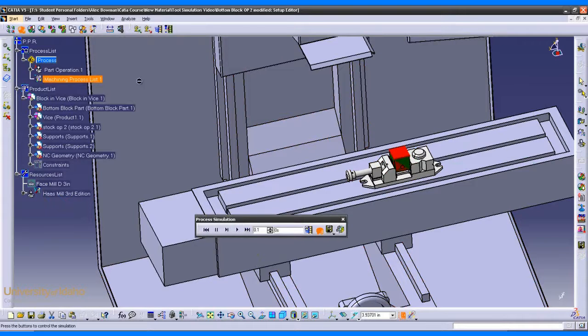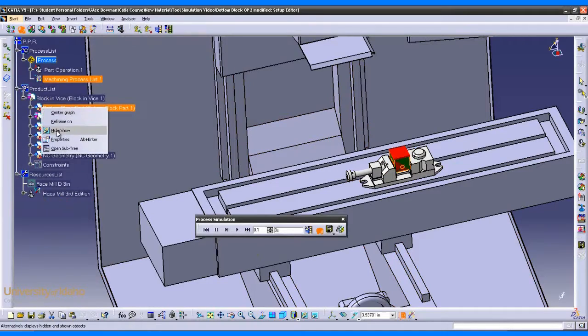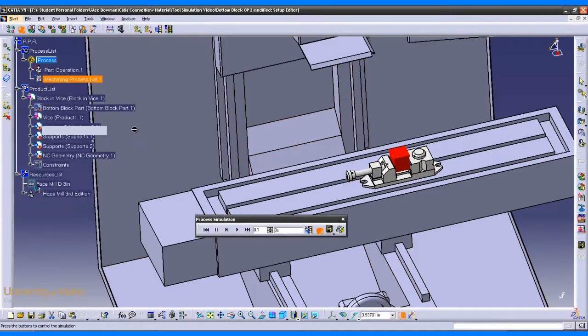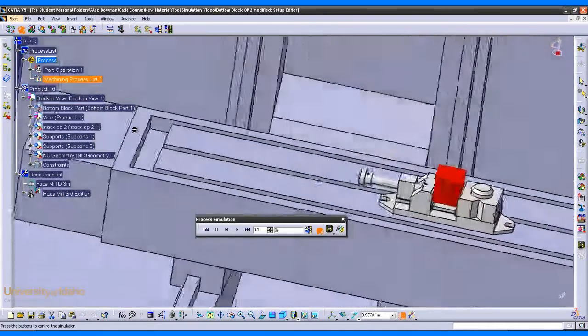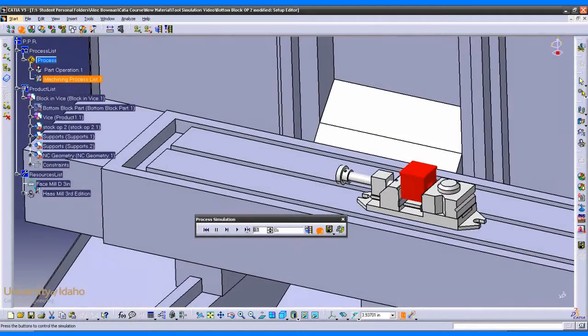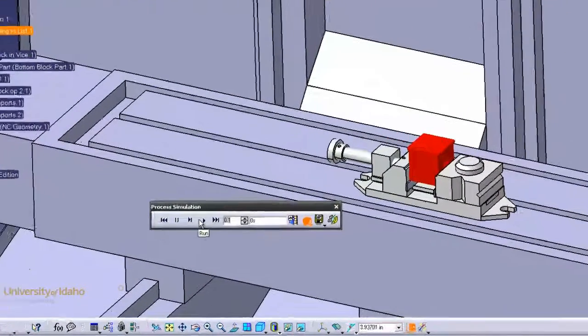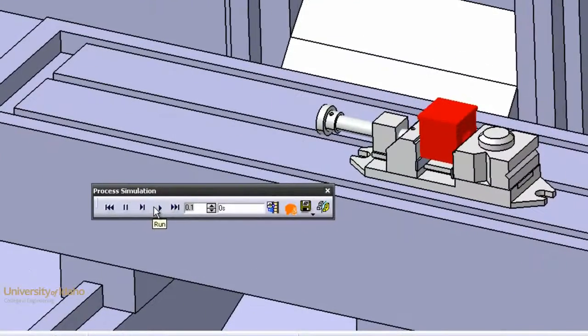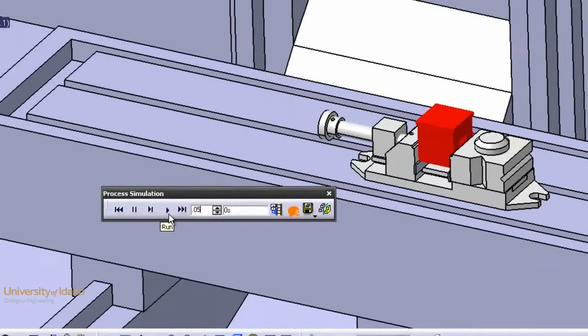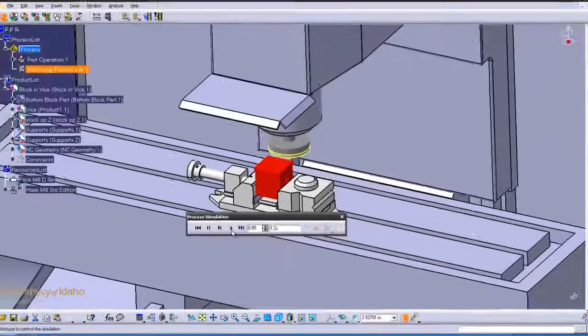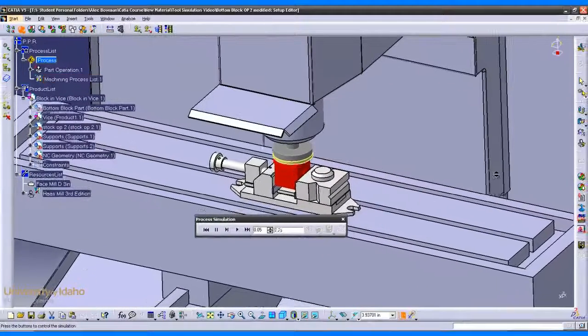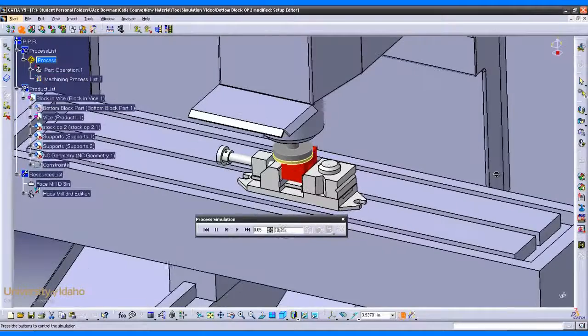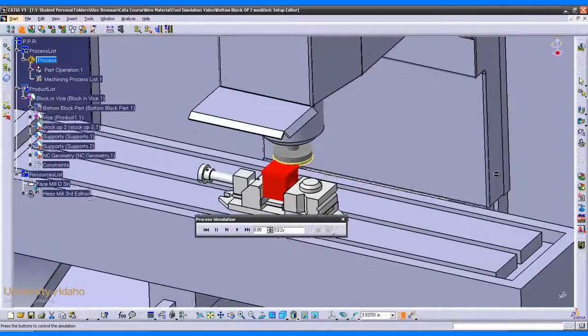I'll hide the part so that we only have the stock showing. Now I'll zoom in, and I will change this time so it slows down a little bit to .05. Now hit run. Now CATIA simulates the machine running the operation.